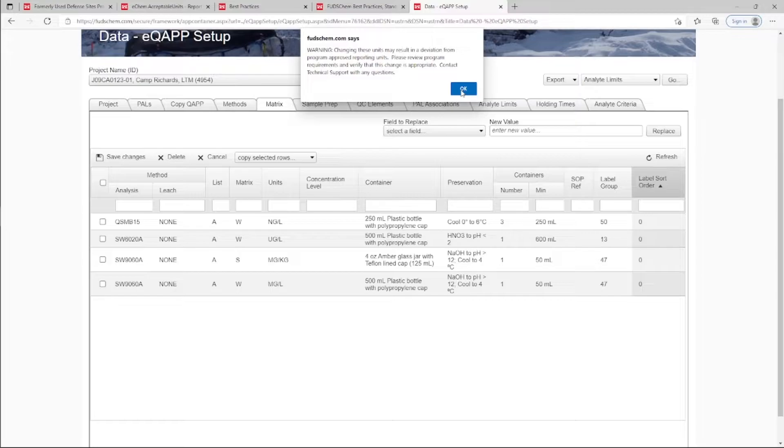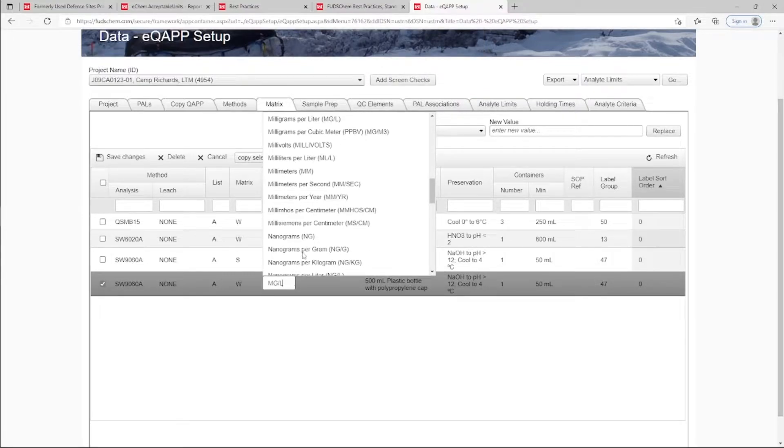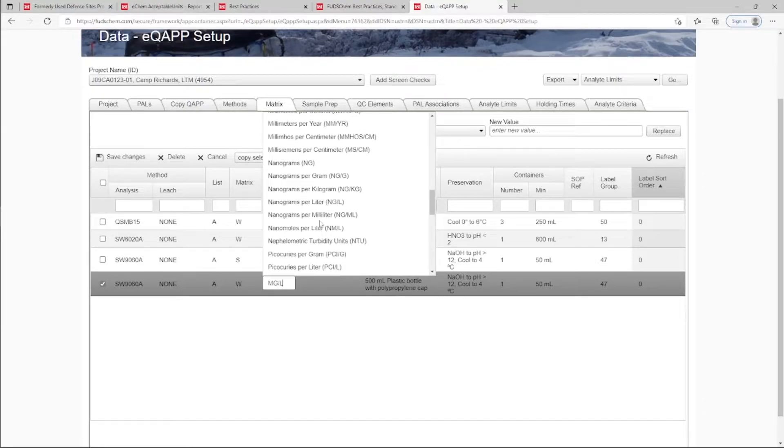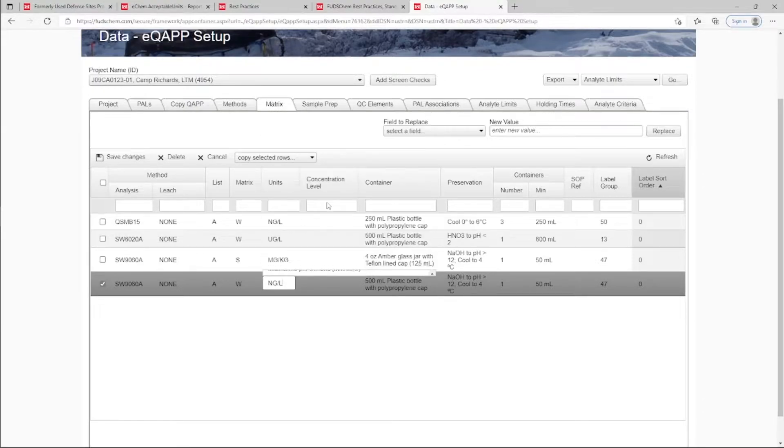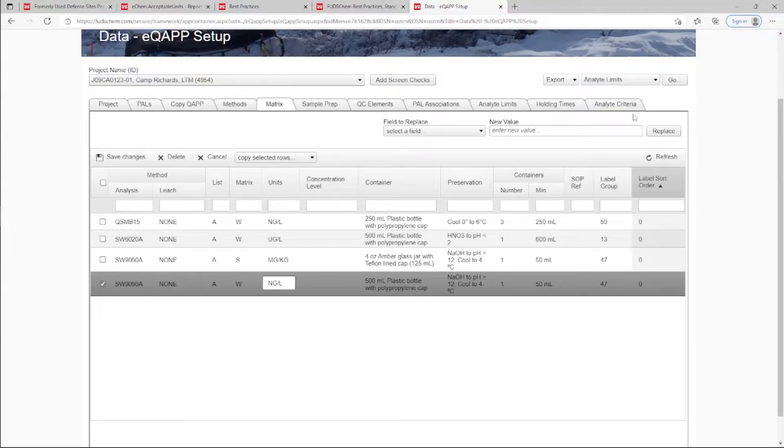In the case that updating the units is necessary and appropriate, the user can proceed with the update. For more information on the various tabs of the EQUAP Setup tool, please refer to our EQUAP Tutorials playlist, which is linked in the description.